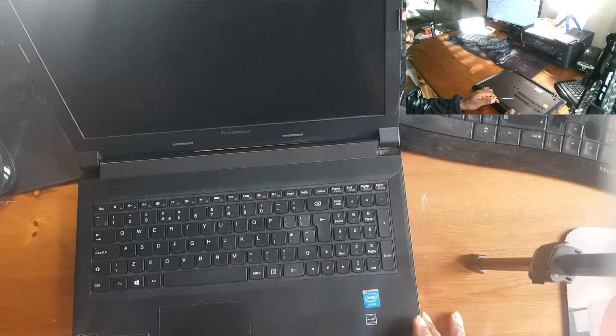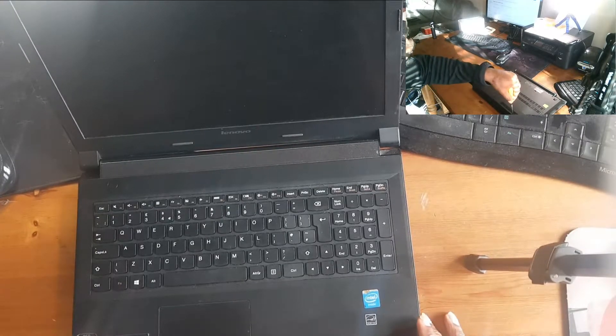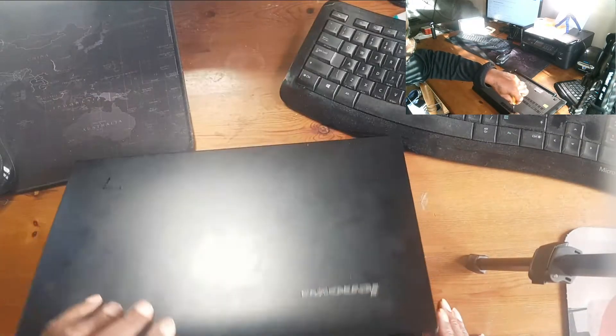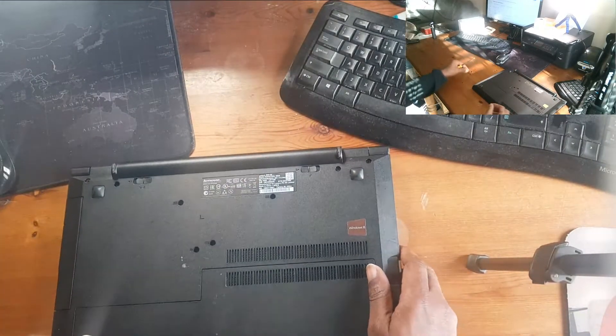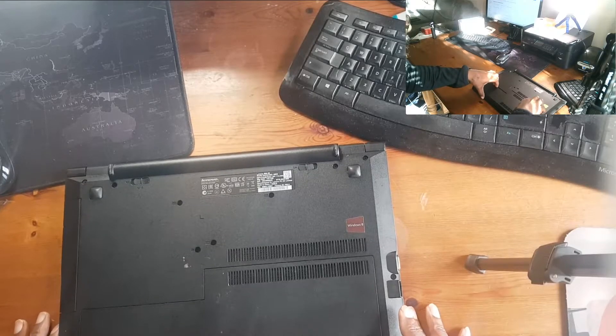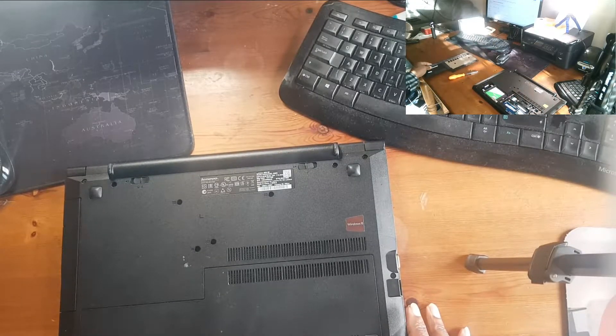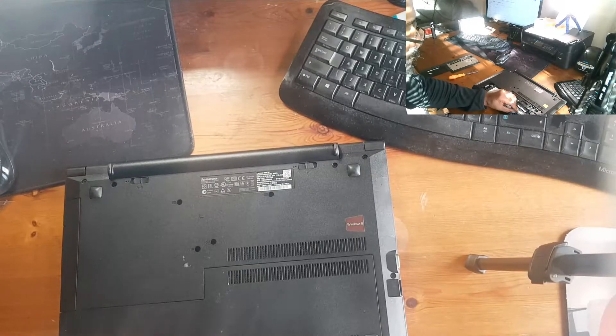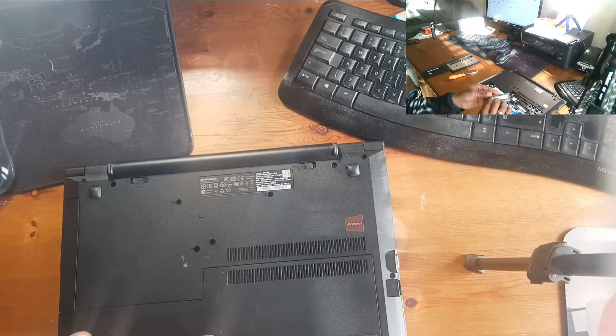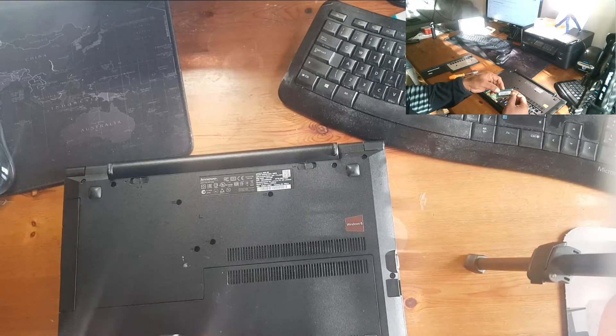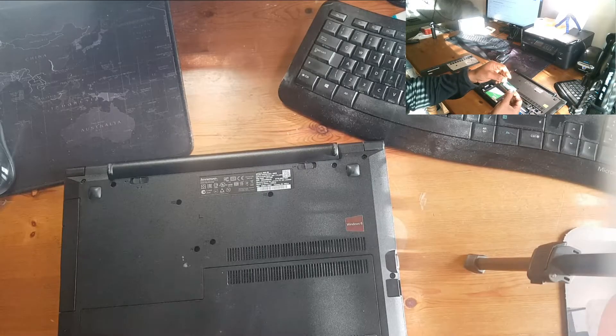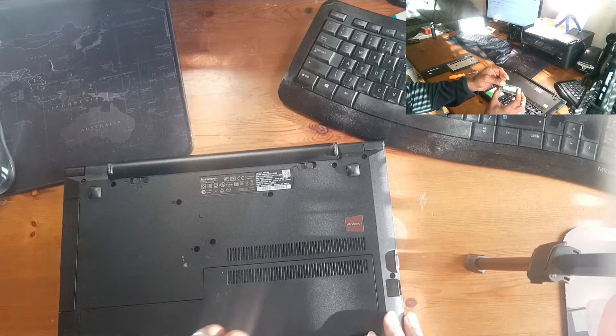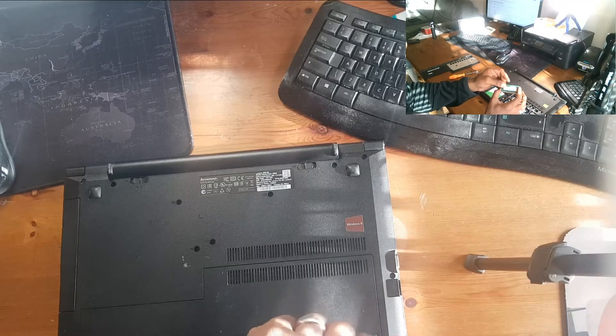So I included the insert so you could see it from a different angle. Right, so this is changing the memory, really quick process. There's two screws that you need to take off, one on the left side and one on the right side.